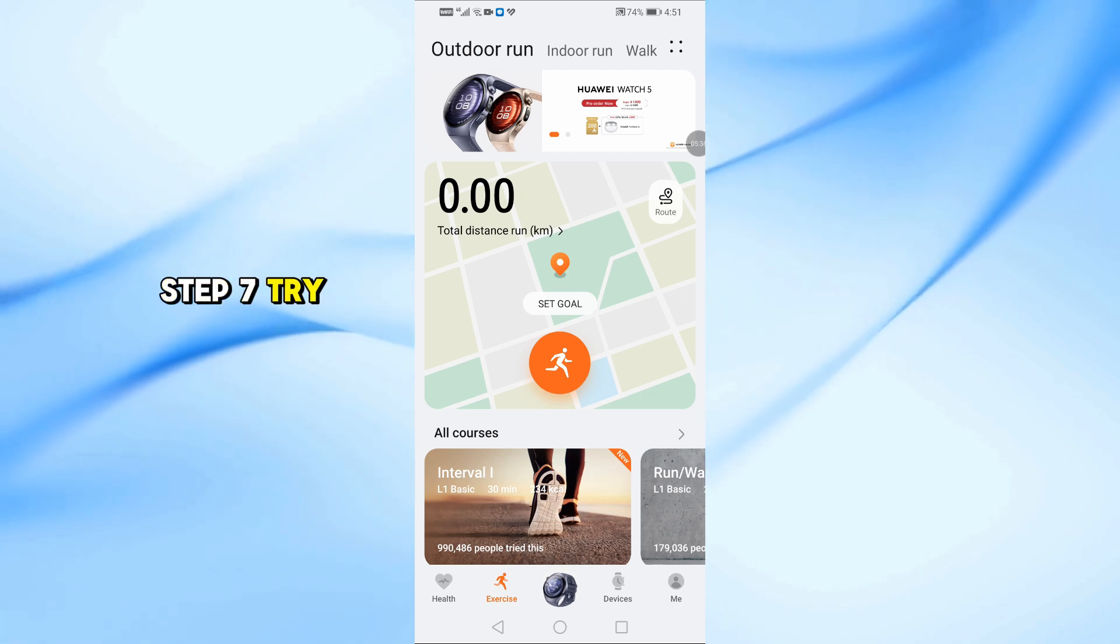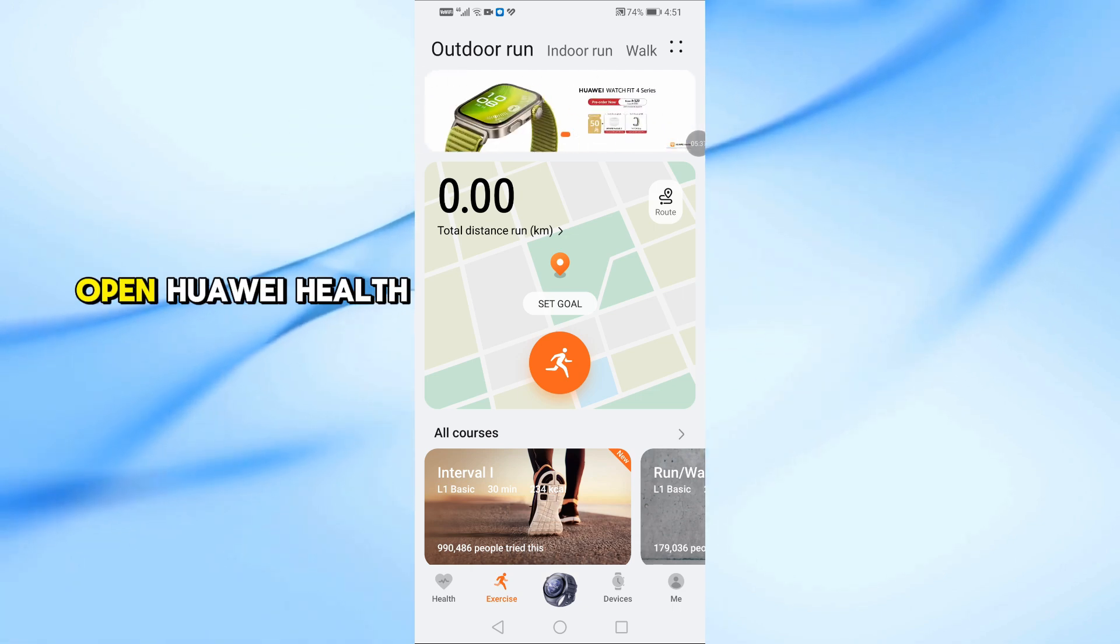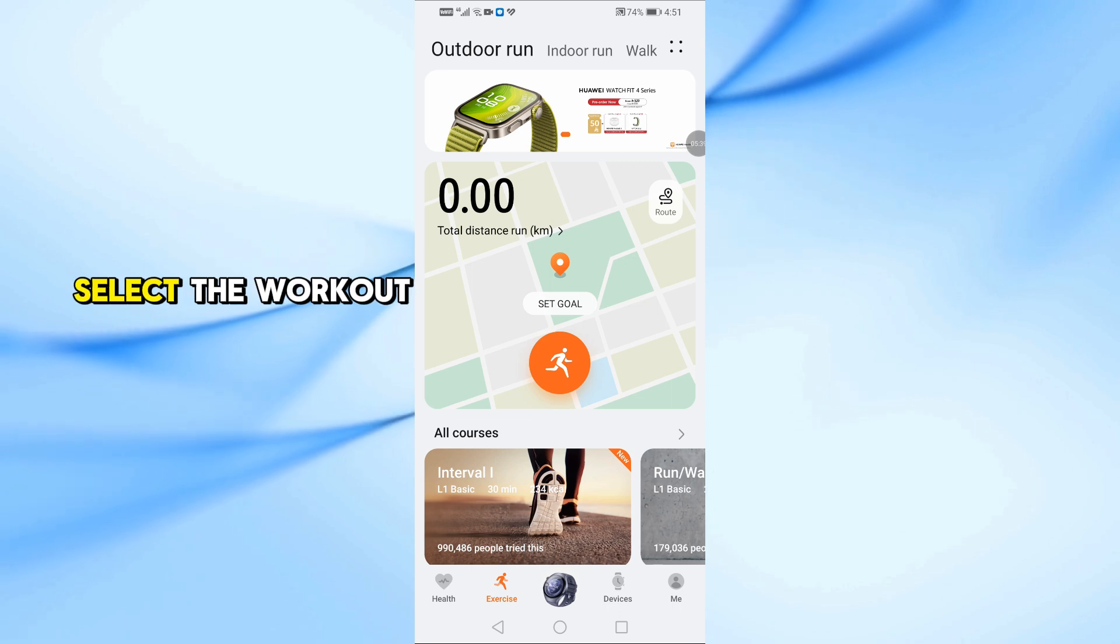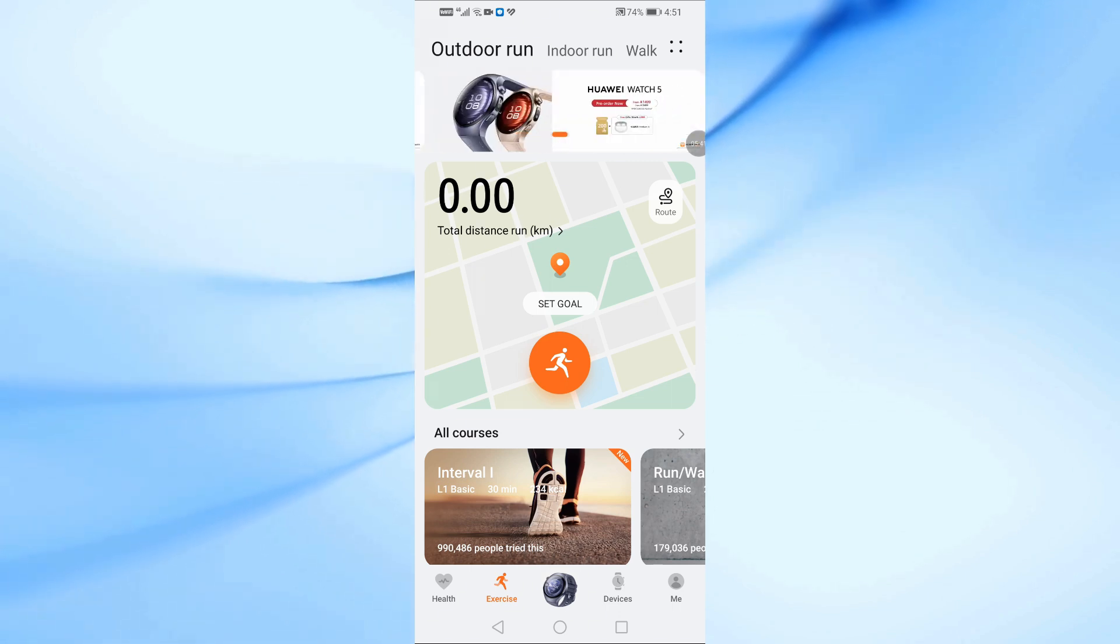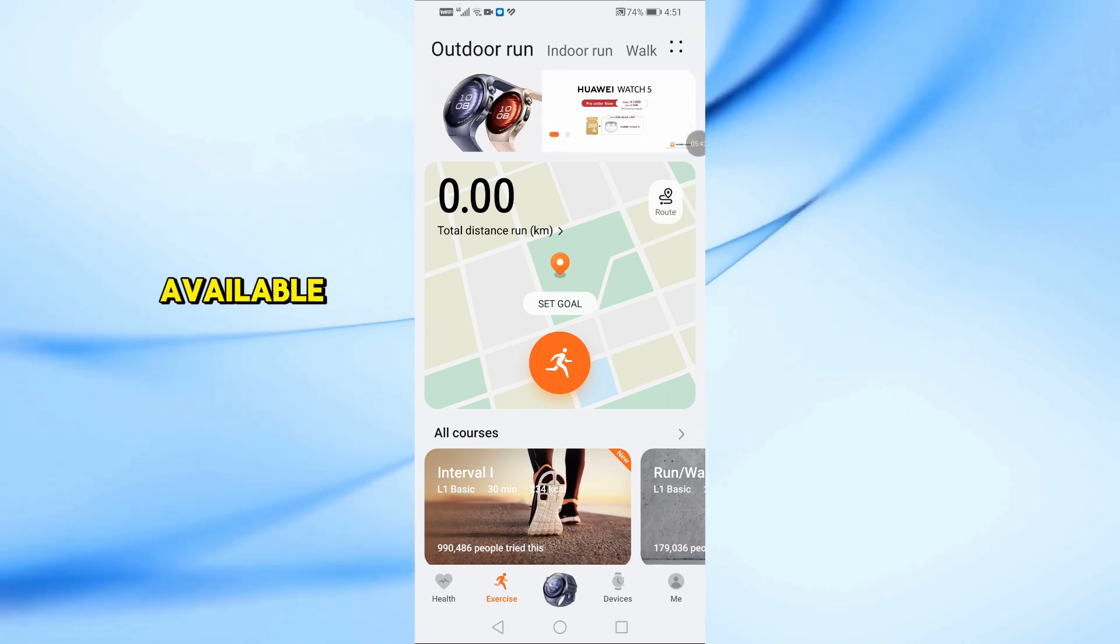Step 7. Try manual sync. Open Huawei Health. Select the workout you want to share. Tap Share and select Strava if available.